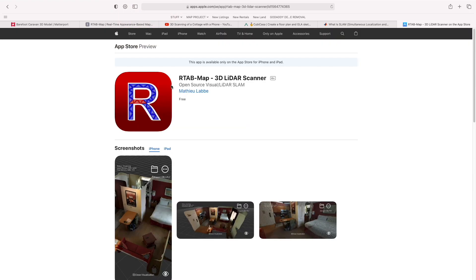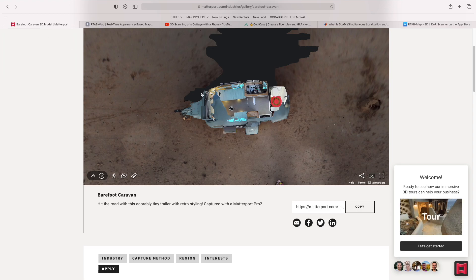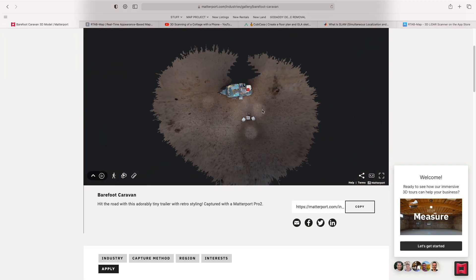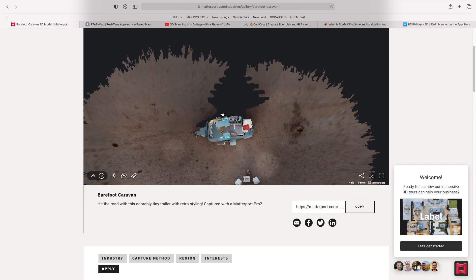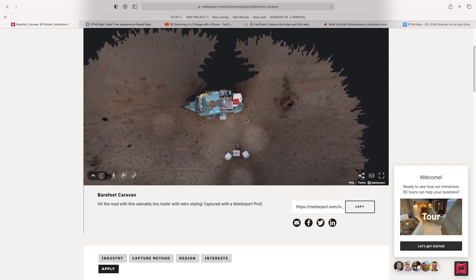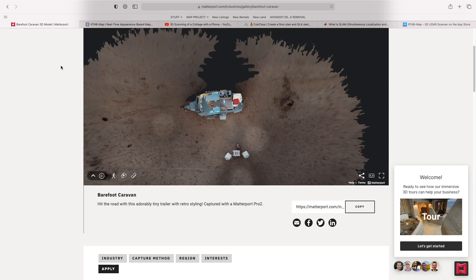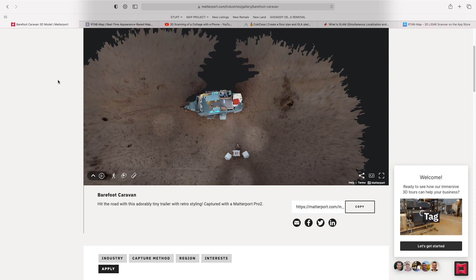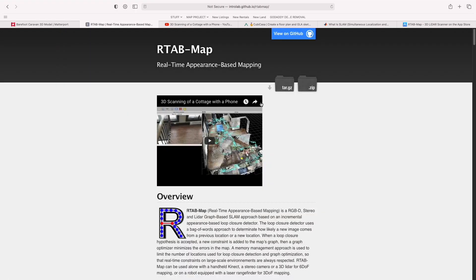This is now operable on some consumer equipment, unlike the Matterport, which is a $3,500 to $4,000 investment. So I'm not ragging on Matterport. I'm just interested in highlighting some of these new and interesting technologies that I think others, like myself, will find interesting as well. So R-Tab Map is what it's called.